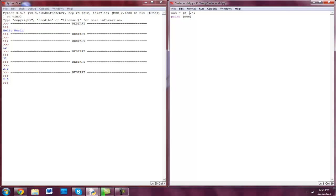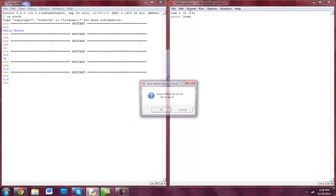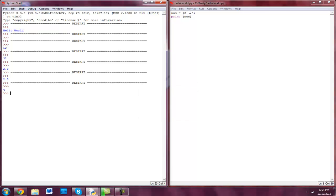Let's do minus now — just a dash. F5 — and there you have it. You've got your mathematical equations.